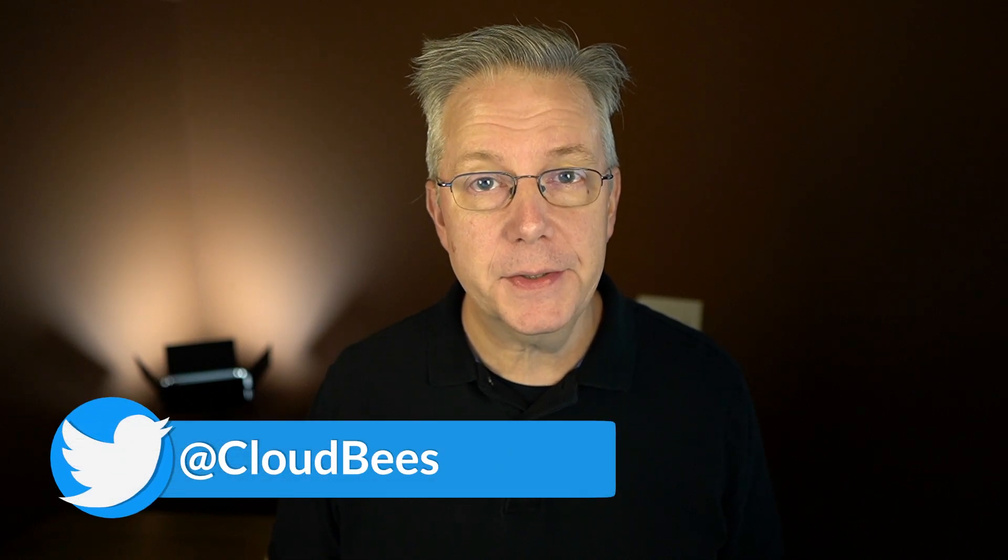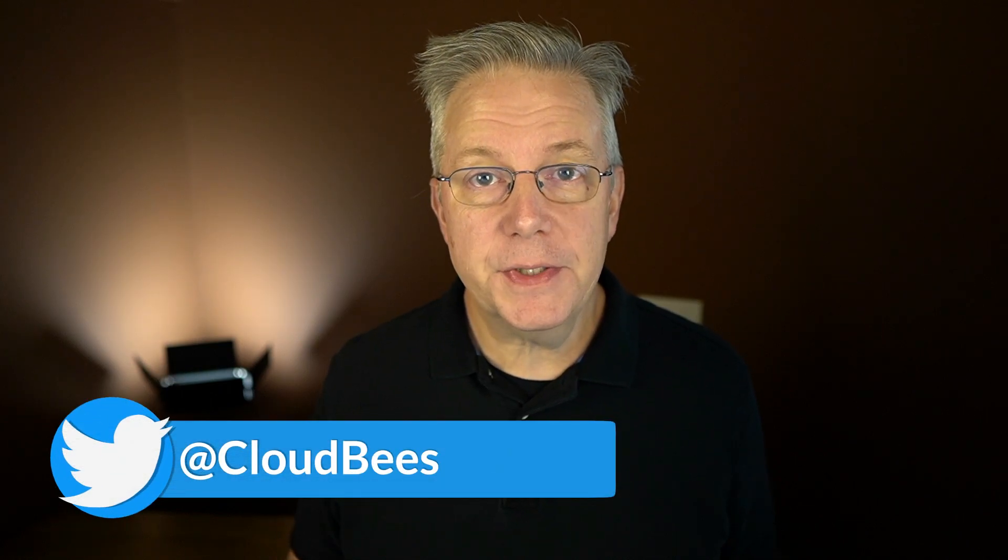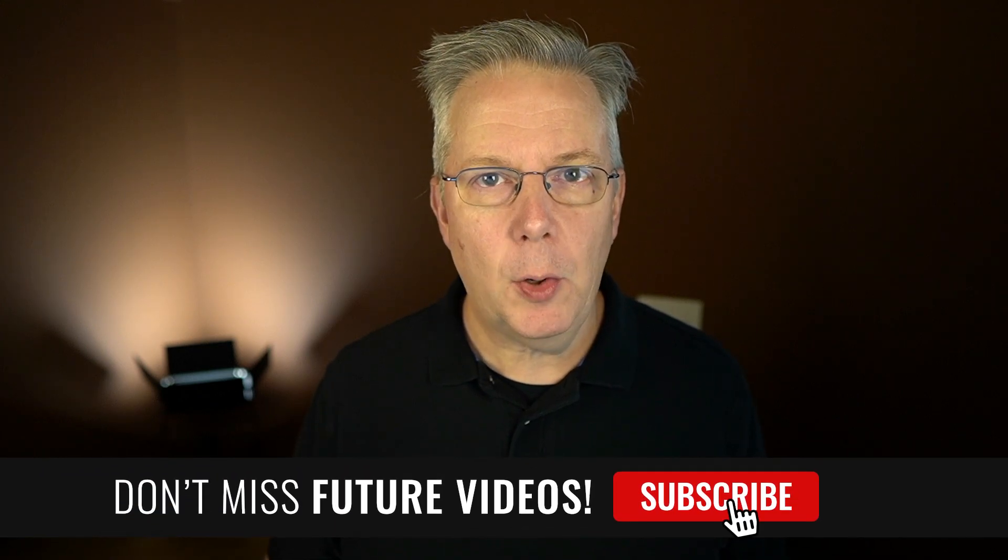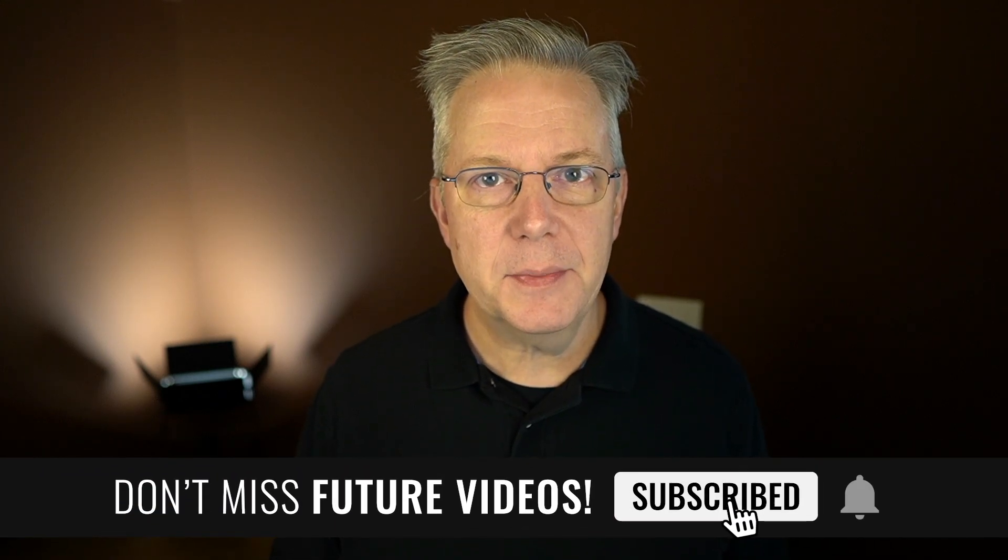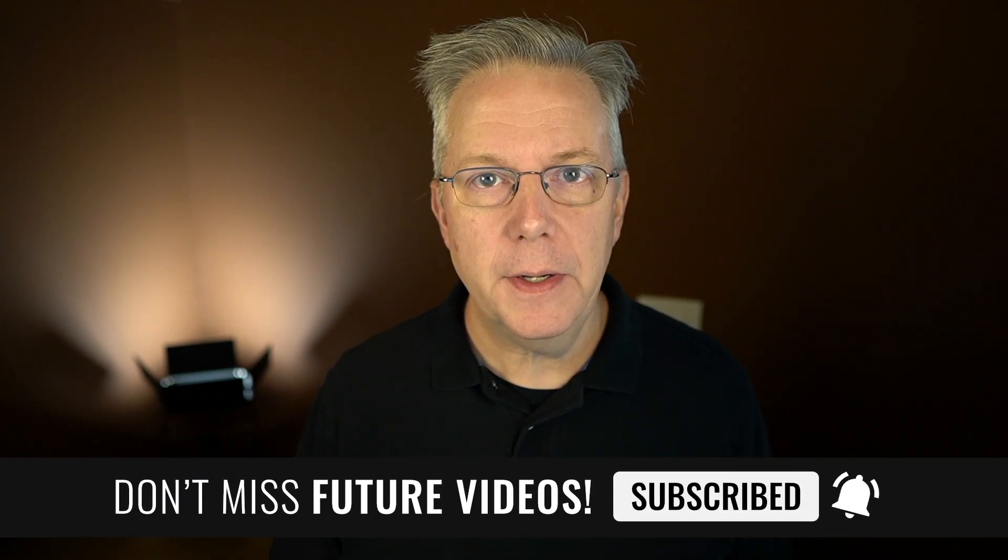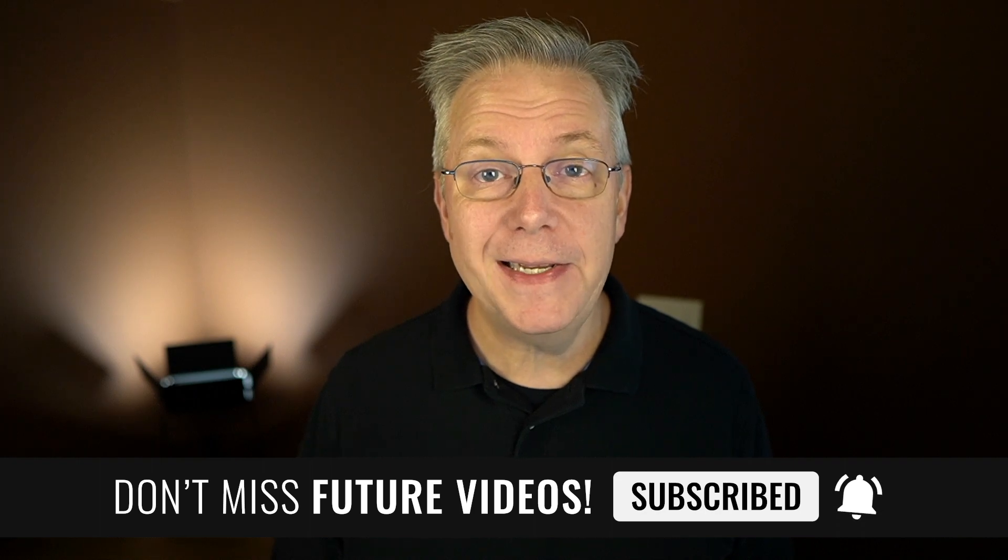If you have any questions or comments, you can reach out to us on Twitter at CloudBees. If this video was helpful to you, give us a thumbs up. And if you haven't subscribed to CloudBees TV yet, why not? Take a moment, click on that subscribe button, and then ring that bell, and you'll be notified anytime there's new content available on CloudBees TV. Thanks for watching, and we will see you in the next video.